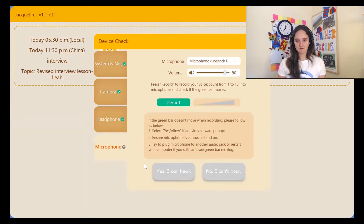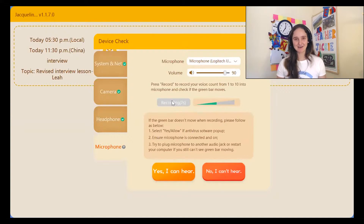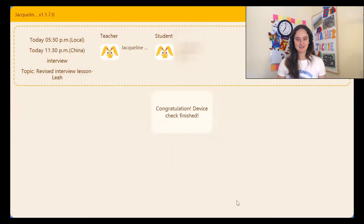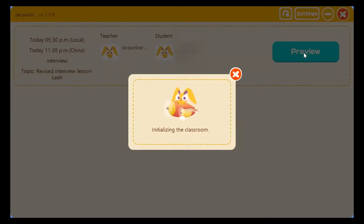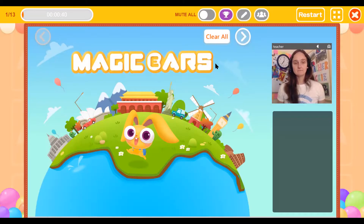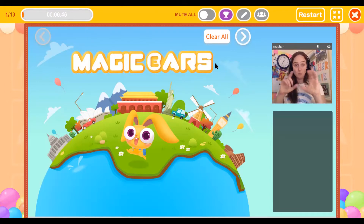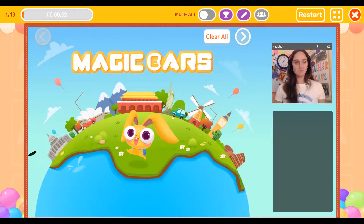Then I can record myself to test the microphone and it plays back the recording. Device passed! We go into preview, it verifies the class information, initializes the classroom, and takes us into our classroom. I assumed that when I log in for the demo class the interviewer would also be here — I was told they should appear somewhere on screen — but we'll see if that's true during the demo.